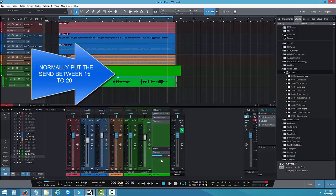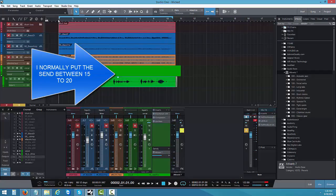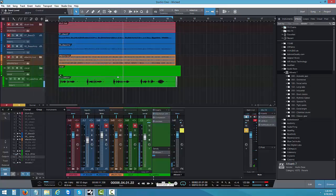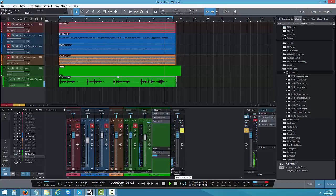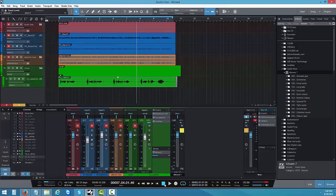You have to remove some of the reverb from the vocal. What I normally do is solo the effect channel and run it back, then bring the level back down. You can hear it's too much right now. So I think through everything and wheel it back down.